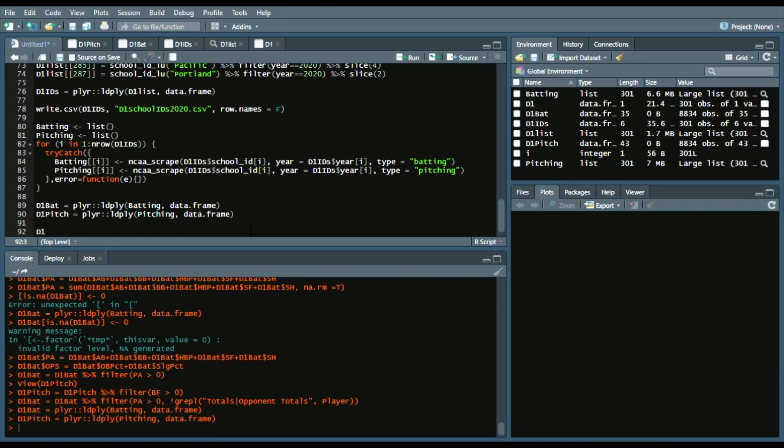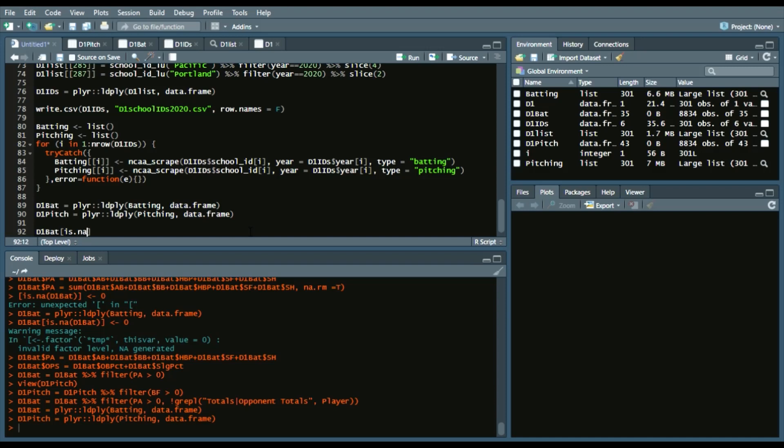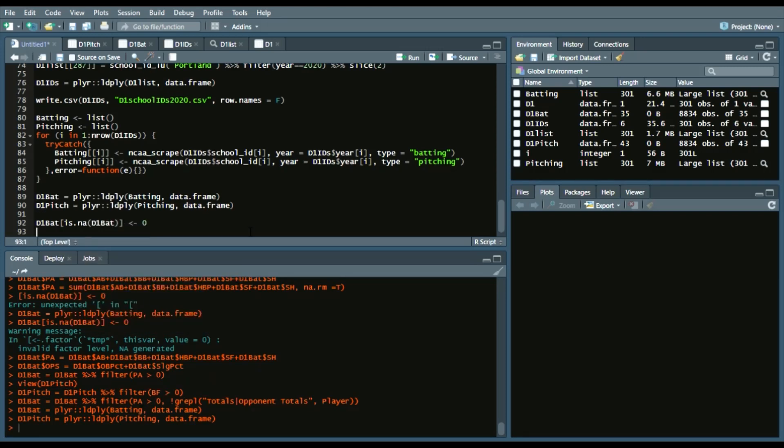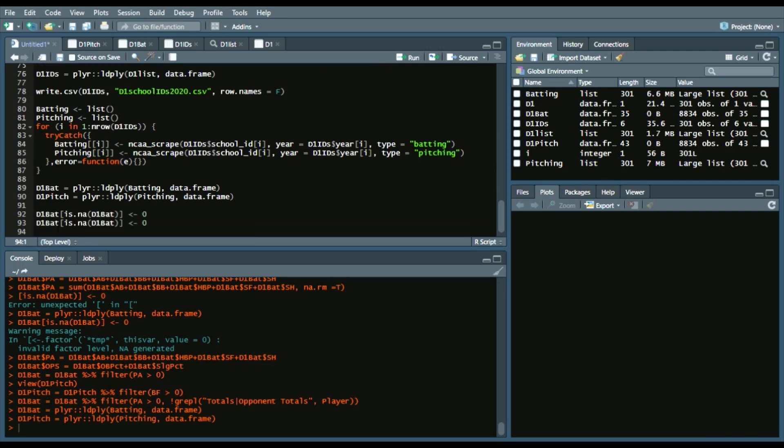So, we're going to replace all the NAs with 0. So, we'll say is.na, D1 bat, and we'll say 0. Same goes for pitching, D1 pitch, D1 pitch.